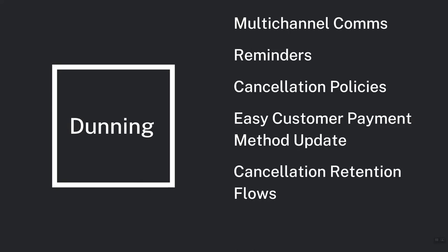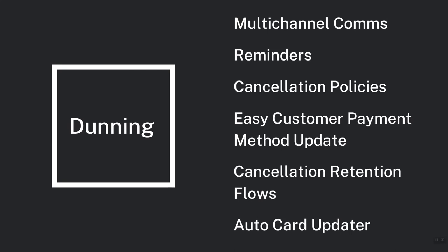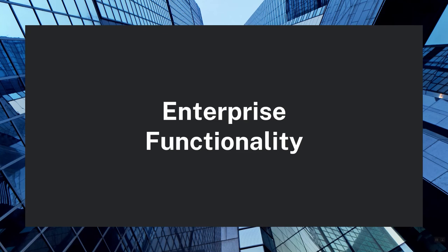Next you want your billing system to send customers through some kind of retention sequence if they try to cancel. Companies offer all sorts of deals and discounts or extra services to prevent them from canceling. Lastly, a new feature which more and more billing systems are including is an automatic card updater. The way this works is that payment processing companies have direct links to card issuers where they can pull the details of the new card and update them automatically. This saves both the customer and your company's revenue from being affected by a card number change.